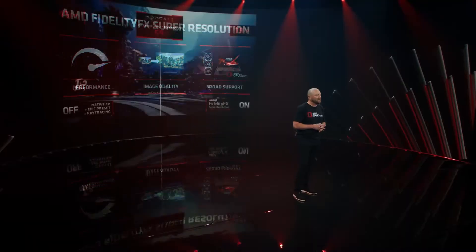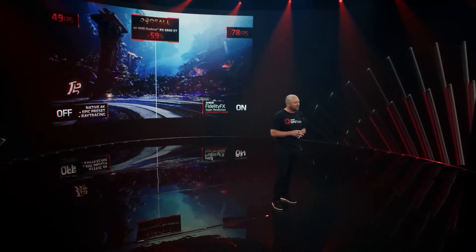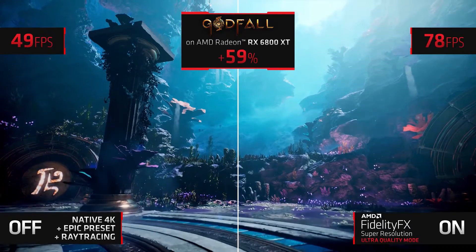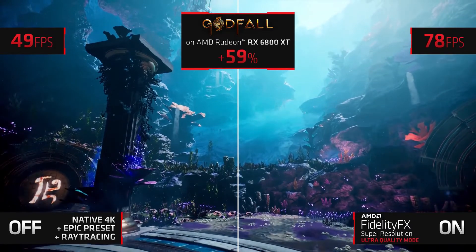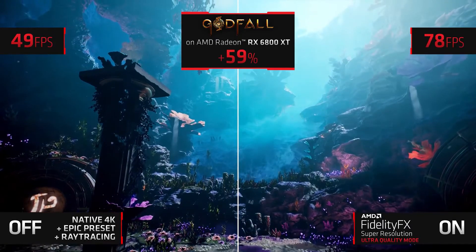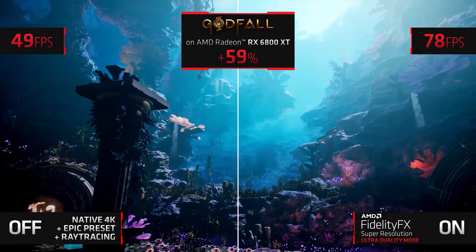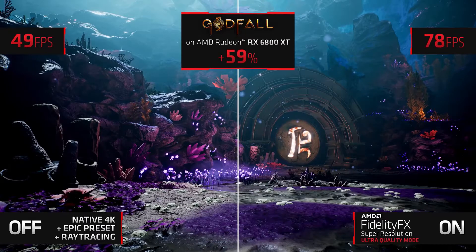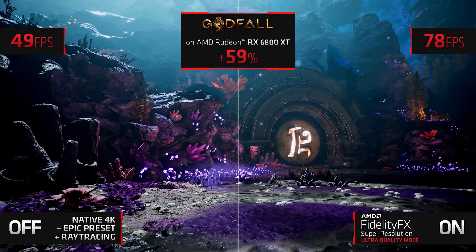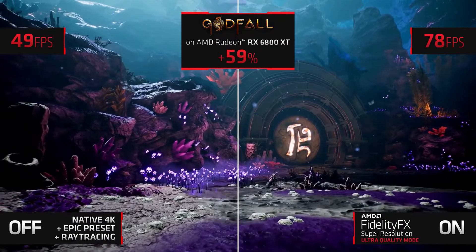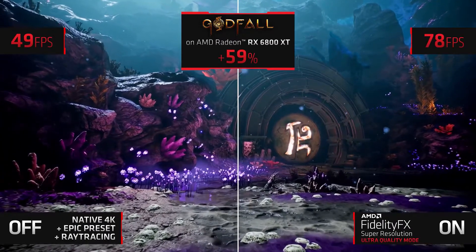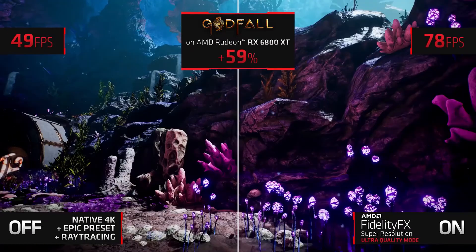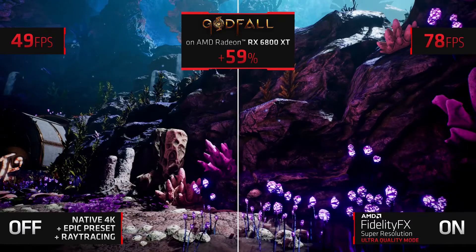On the left is the game Godfall running at native 4K resolution with ray tracing enabled and in-game settings set to max. As you can see, the performance hovers just around 50 frames per second. By enabling FSR and setting it to ultra quality, the visual experience is practically identical — you still get that rich, true-to-life look and feel, but with a 59% performance uplift.